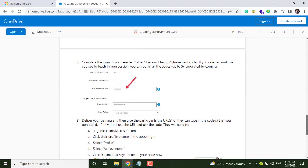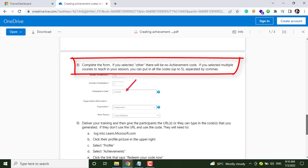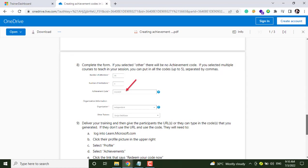On step number eight, they are asking that if you selected Other, there will be no achievement code. And if you selected multiple courses to teach in your session, you can put in all codes up to five separated by commas.